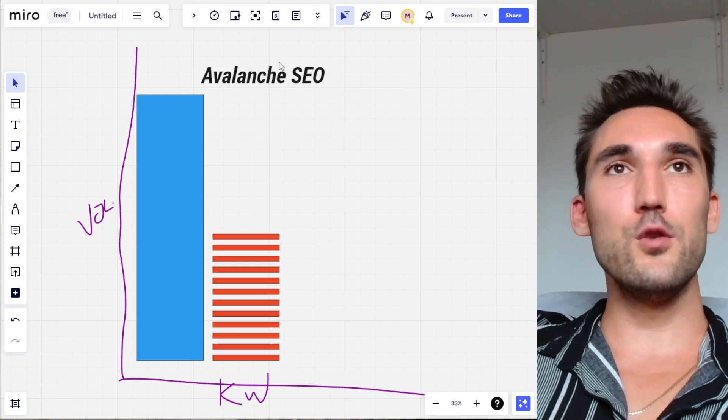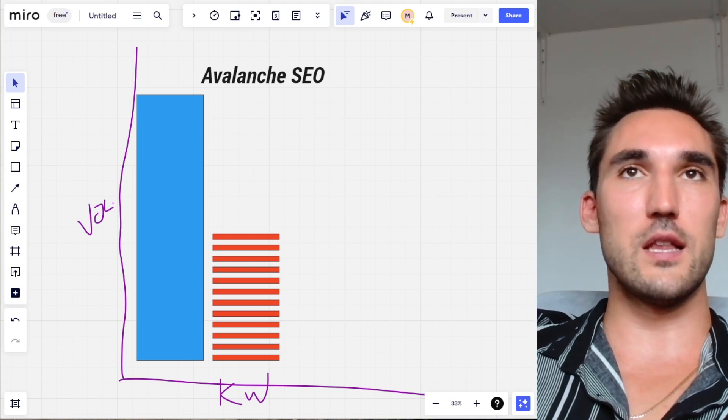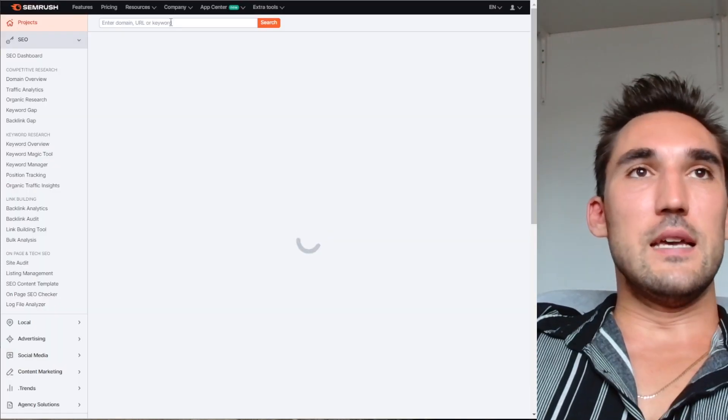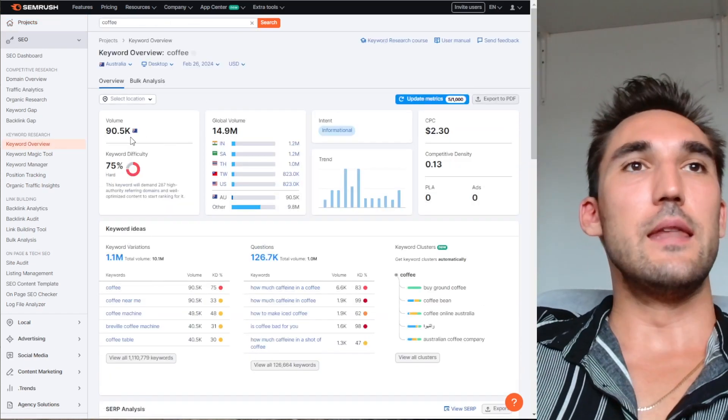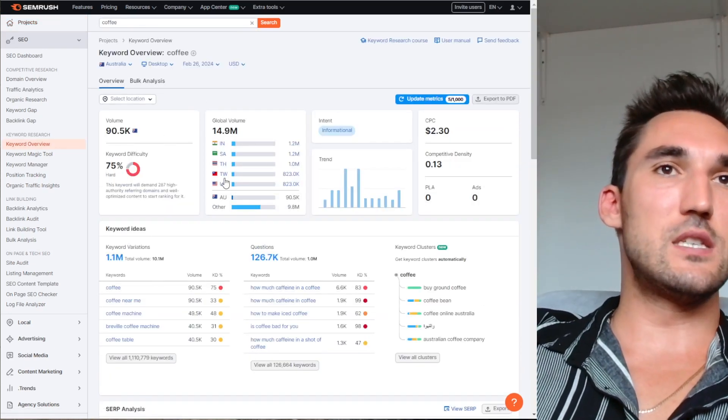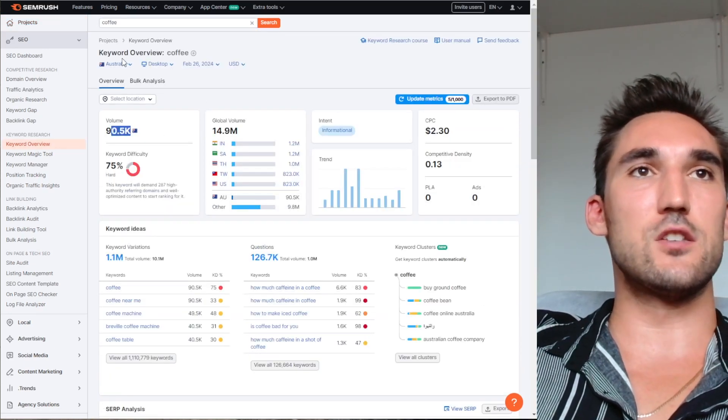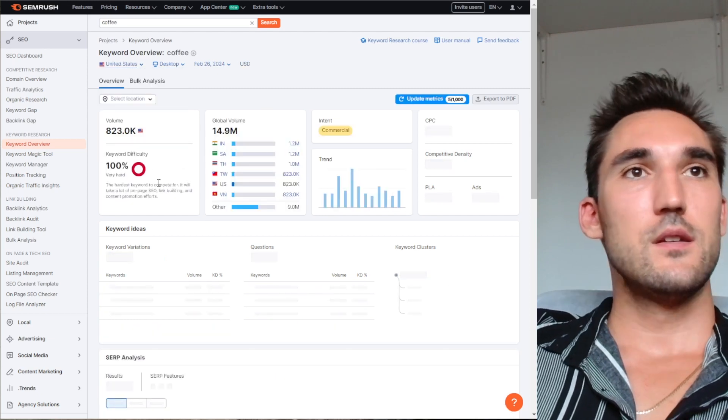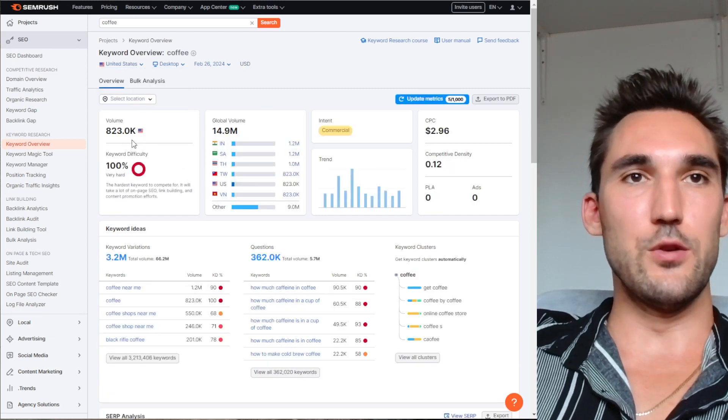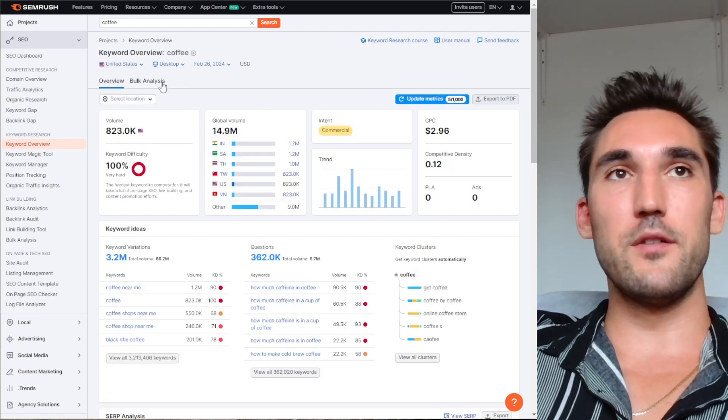So how you would work with this is you would go on somewhere like SEMrush and let's say you wanted to rank for a keyword like 'coffee.' Obviously you can see here that this is extremely competitive and gets a lot of searches. Obviously you're not going to be ranking for the keyword coffee.